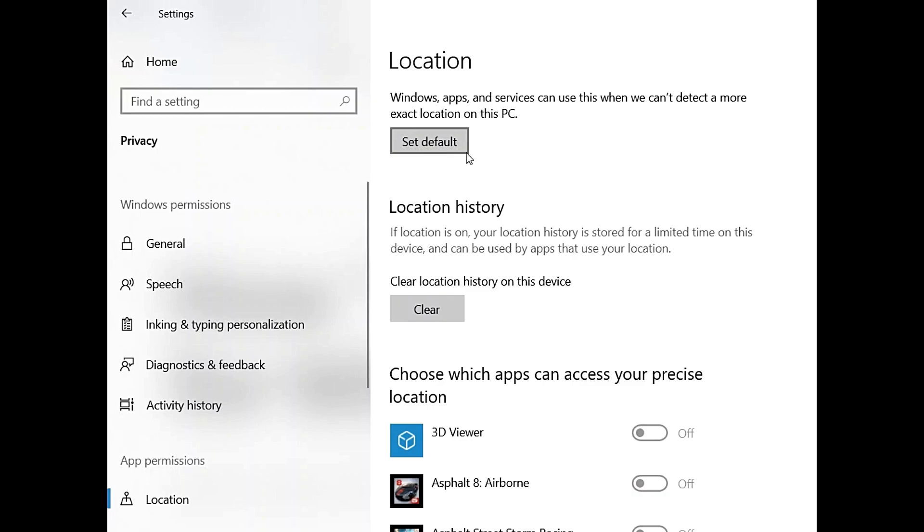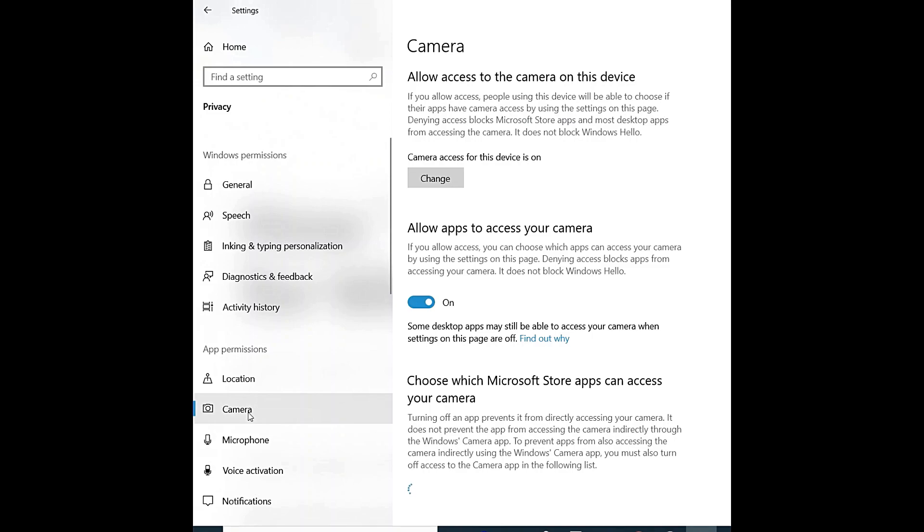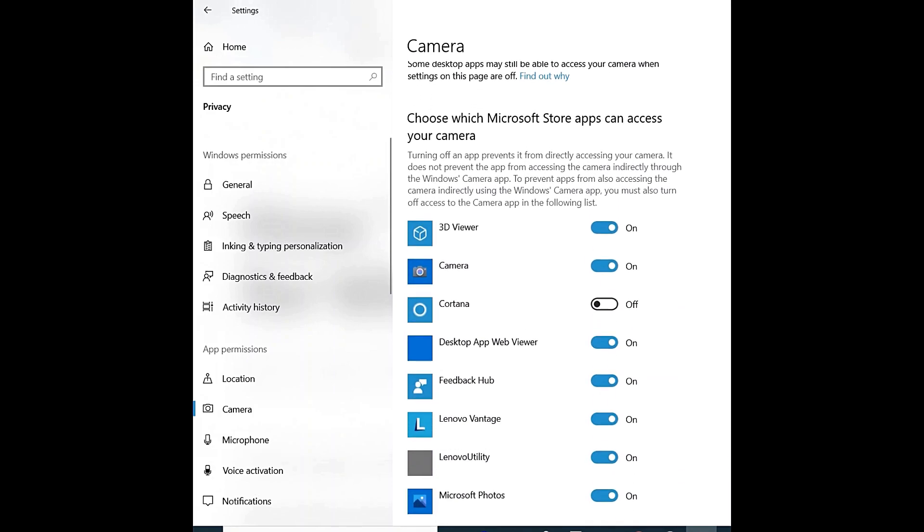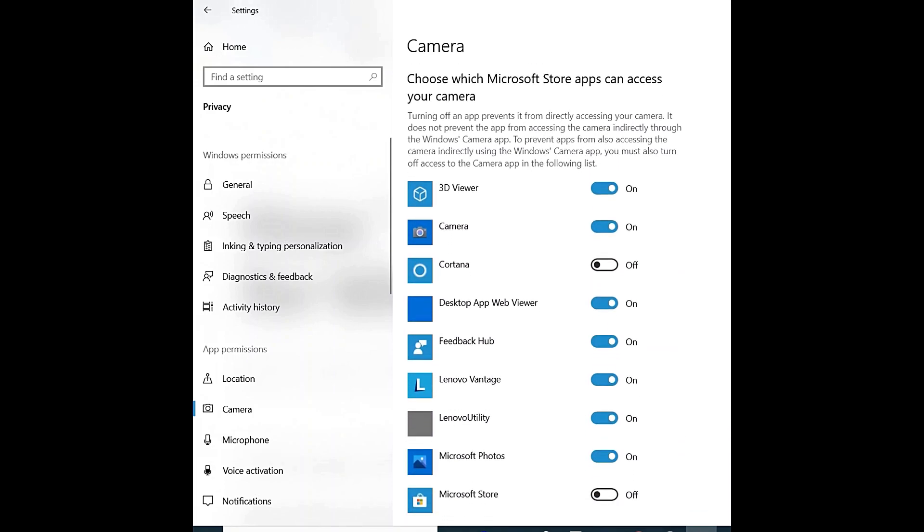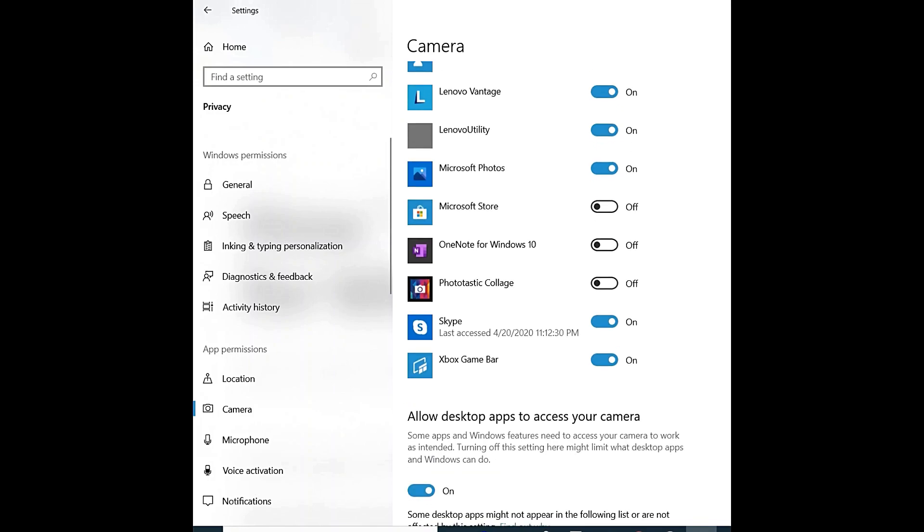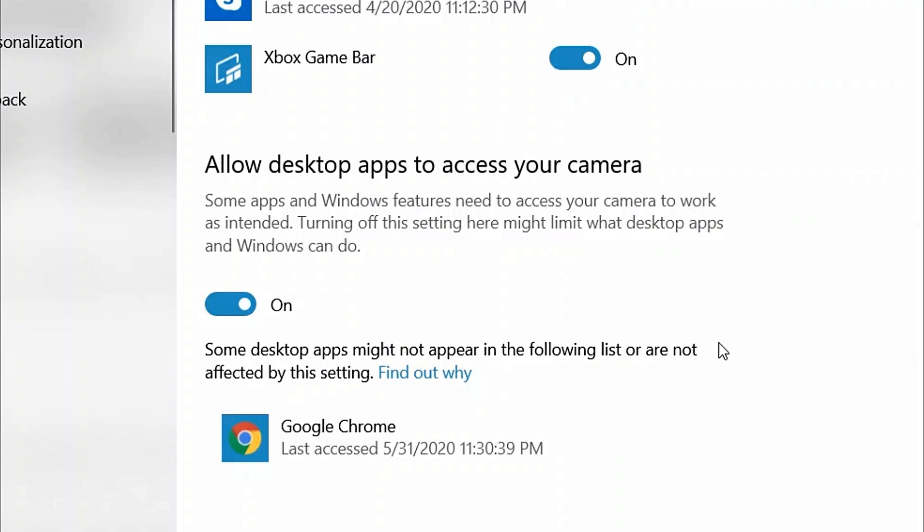Now click on Camera on the left-hand side, and on the right-hand side scroll down. Allow apps to access your camera - you can keep it on or turn it off for all apps at once.